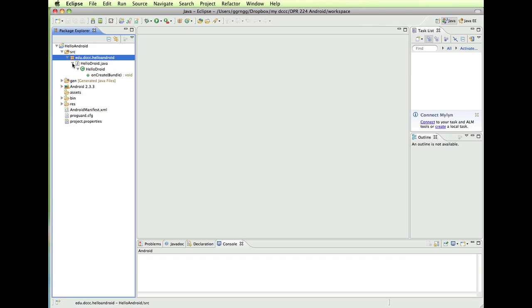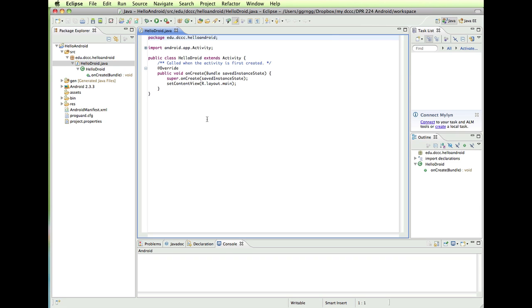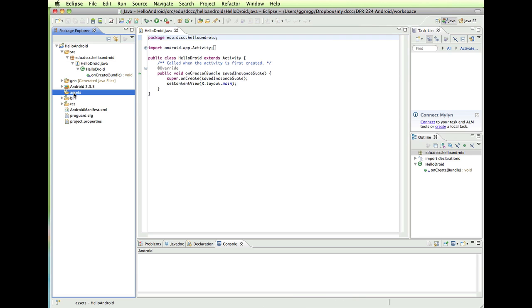And this created the view that we'll be working with called hello droid. And if I expand these down, if I double click, it will open up the Java file over here. And the base of our Android apps are going to be written in Java. Let's see, generated files, you don't really change any of that. Assets will be a place where we put images and sound files, things of that nature that our app will use.